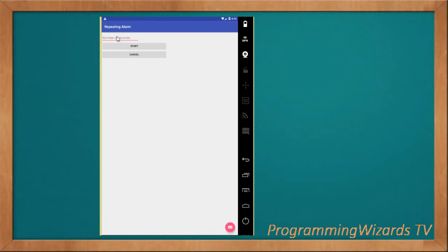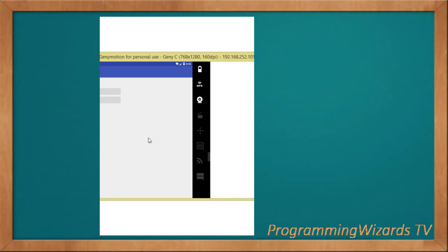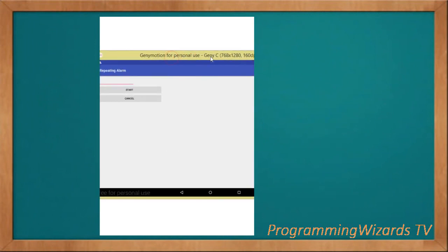For example, if we set seven seconds, after seven seconds the alarm starts ringing repeatedly. Then if we click cancel it won't ring again. This is what we're going to implement using the AlarmManager class.